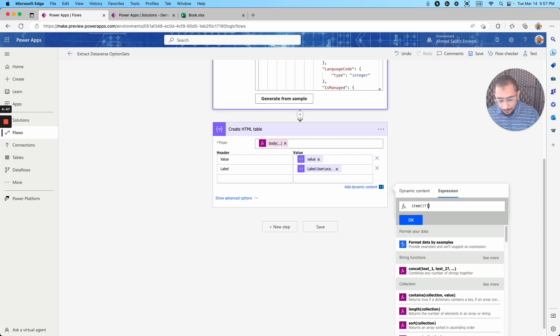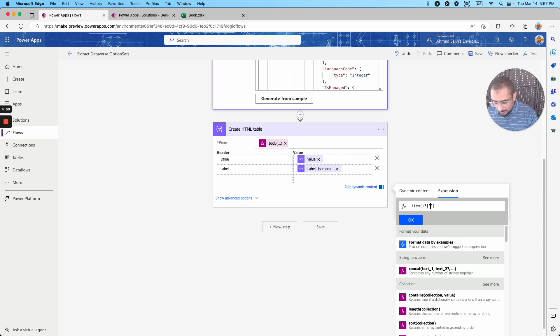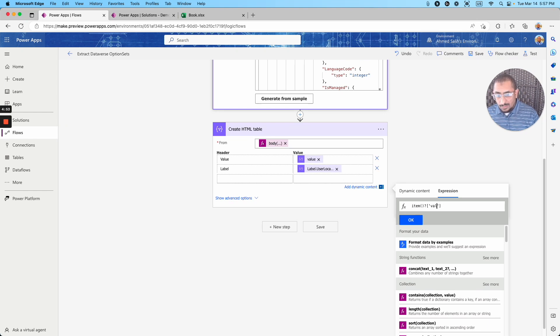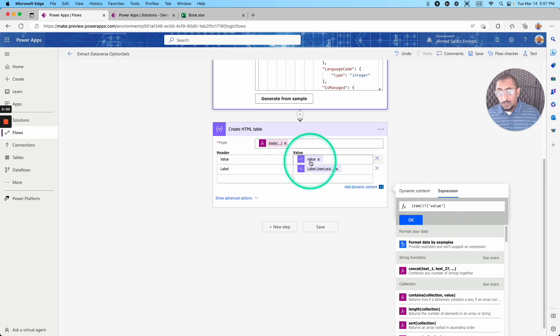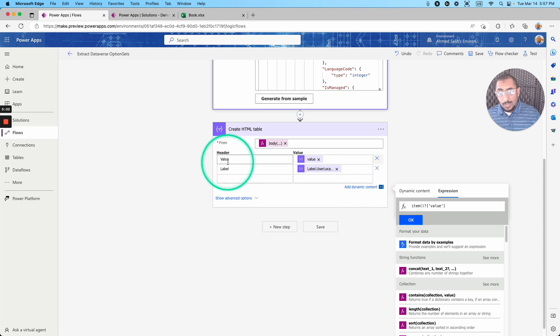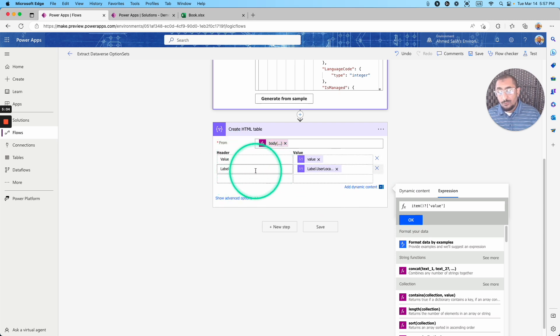Open square brackets, single quote, and I'm putting the value. And this will give me the value in that JSON that we have parsed. This is for the first one, and I'm actually just adding two headers, value and label for the label header.